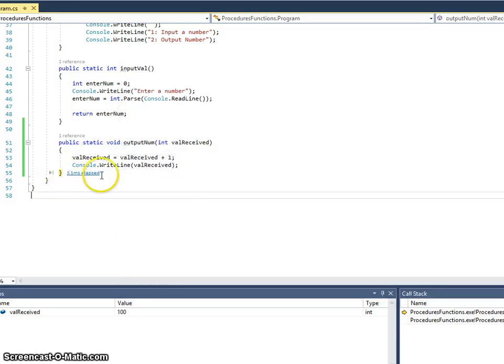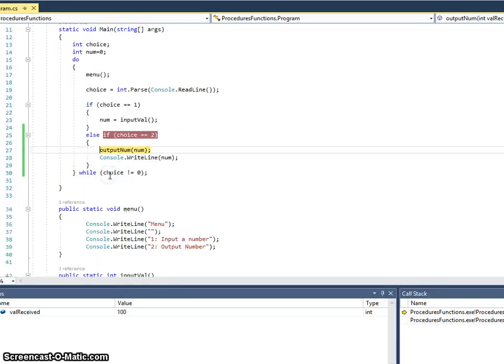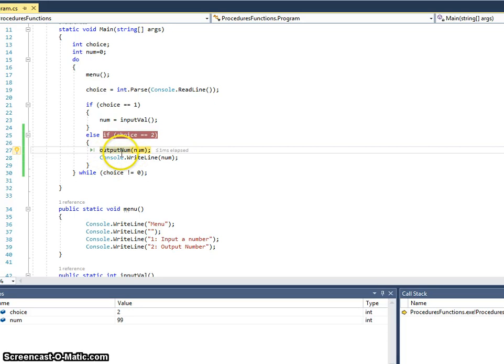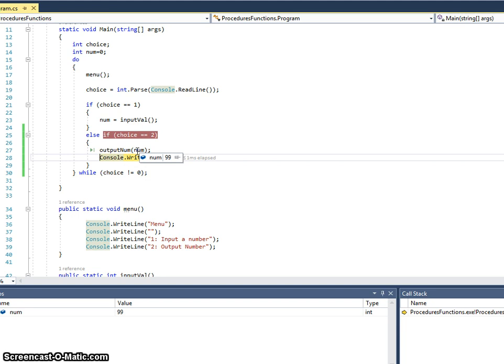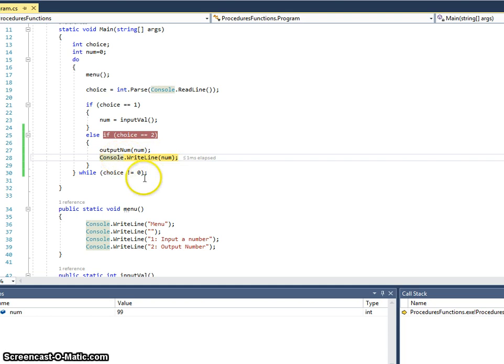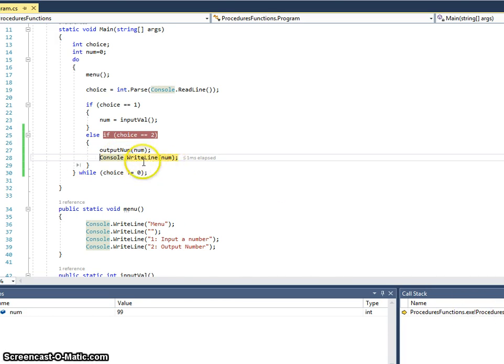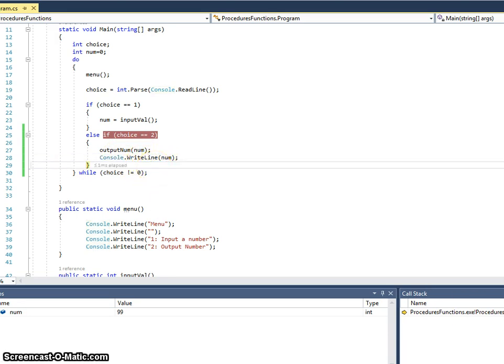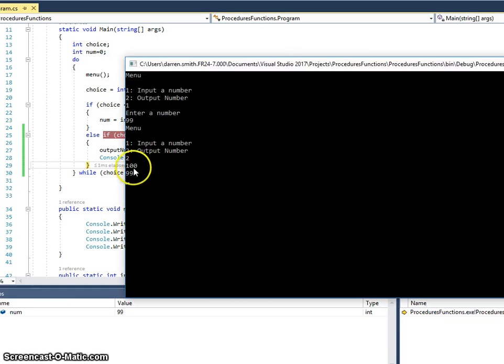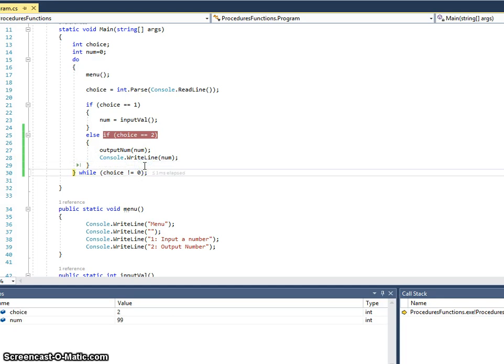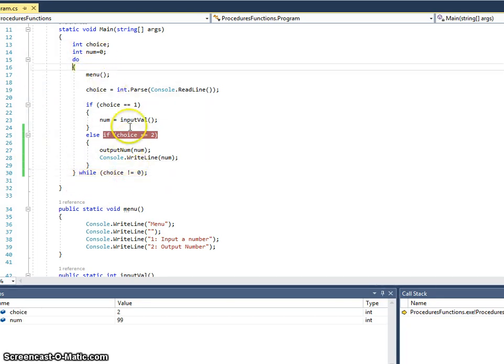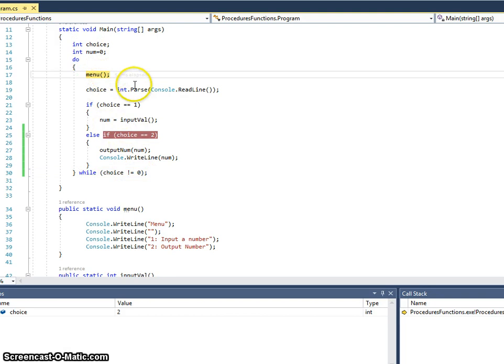This routine now finishes. And it returns back to where it called it. So, it returns back to the calling routine. Num is still 99. Because the value of 100 only existed in that routine that we was in a moment ago. That no longer is running. Now, I'm going to output that. And I can check there. It's now output 99. Which is what that console write line is doing. Hit F11. And it gets back into my loop. To allow us to display the menu again. And put a new line in.